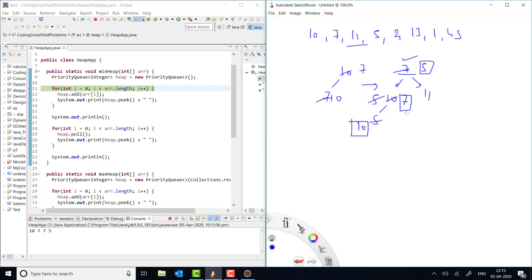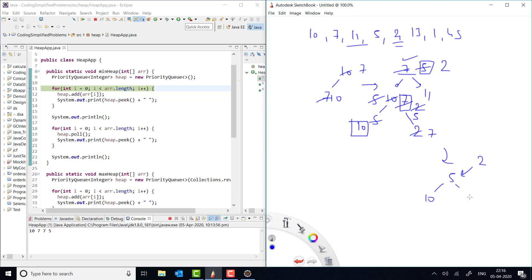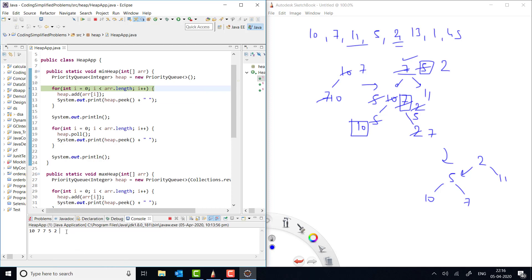Now we add 2. When 2 is added it is less than 7, so it swaps — 7 goes down and 2 moves up. Then because 5 is greater than 2, it swaps again — 2 is at the top and 5 below it. The structure is now: 2 at the top, then 5, 10, 7, and 11. If you print the peak value, it gives you 2 because 2 is the minimum value.